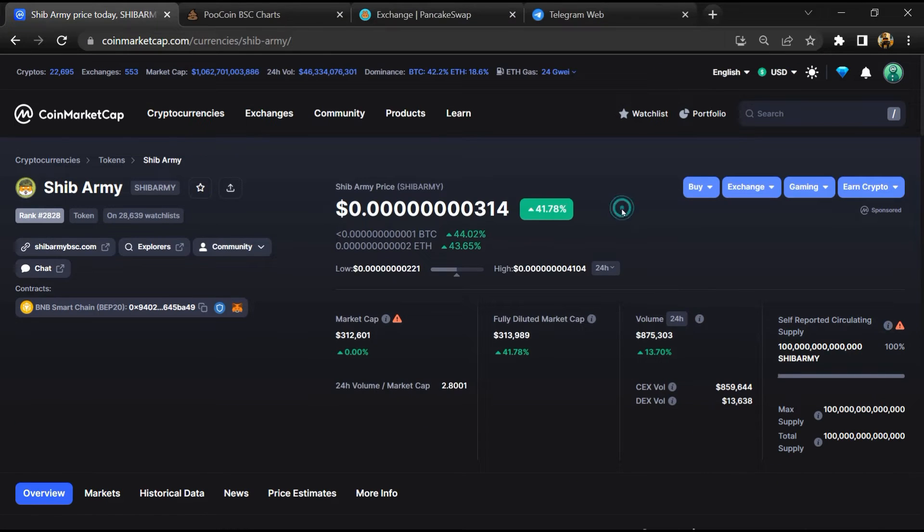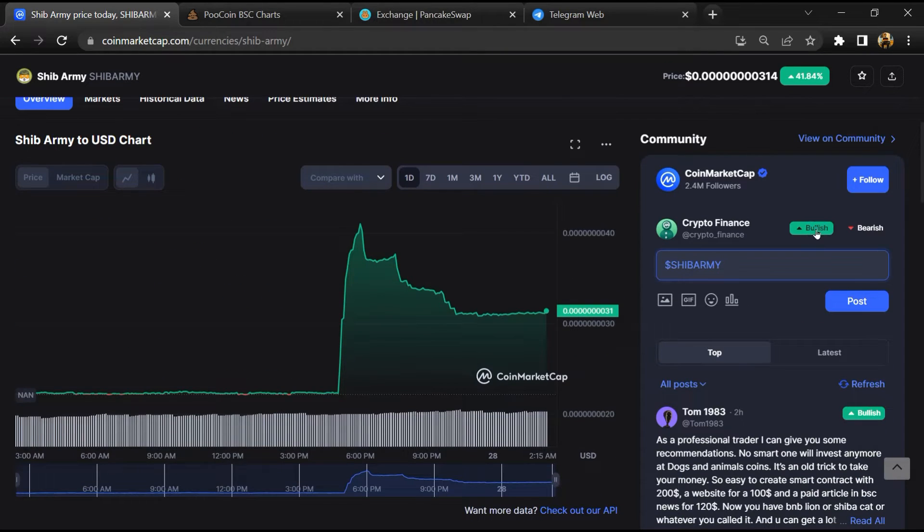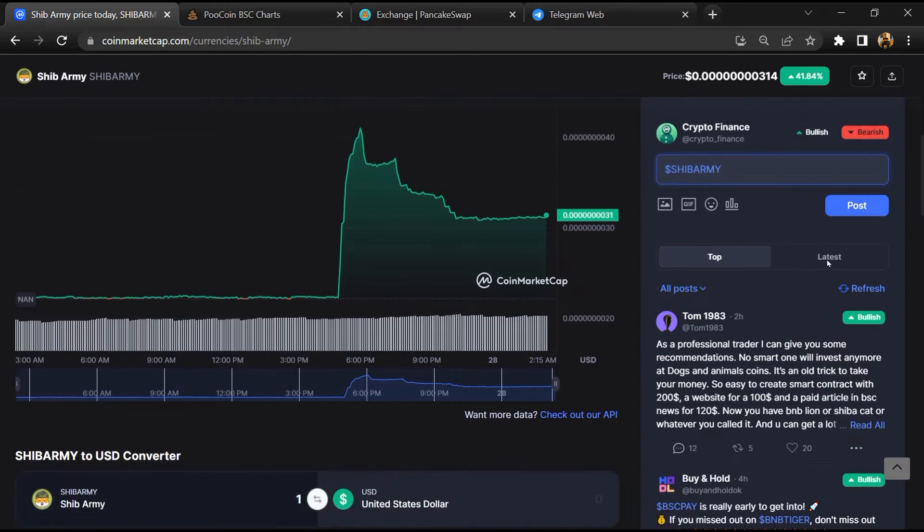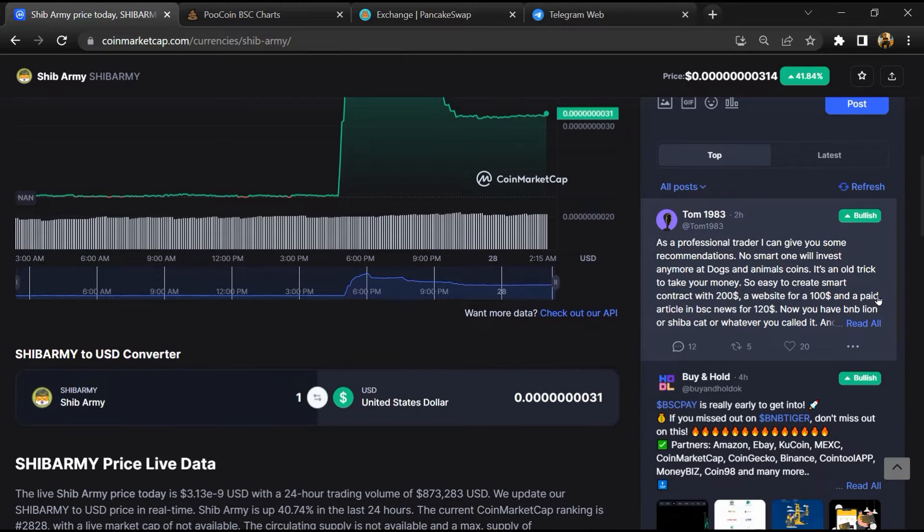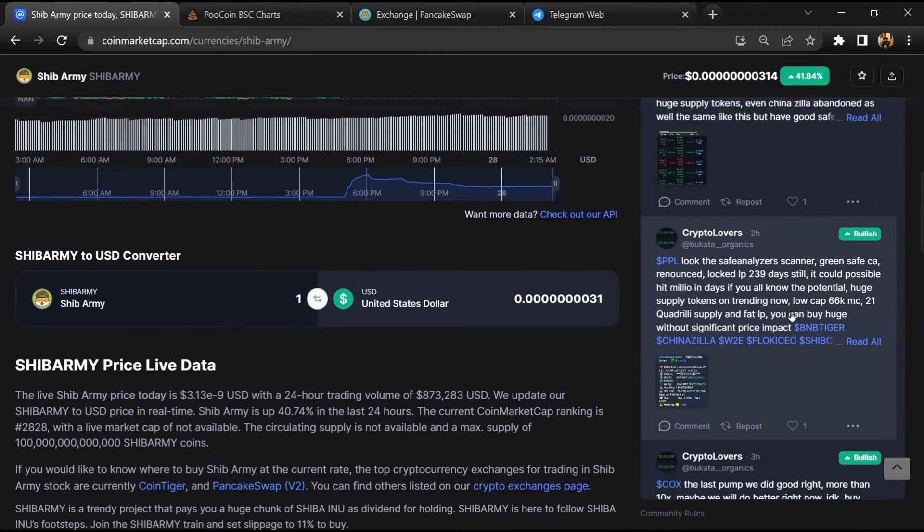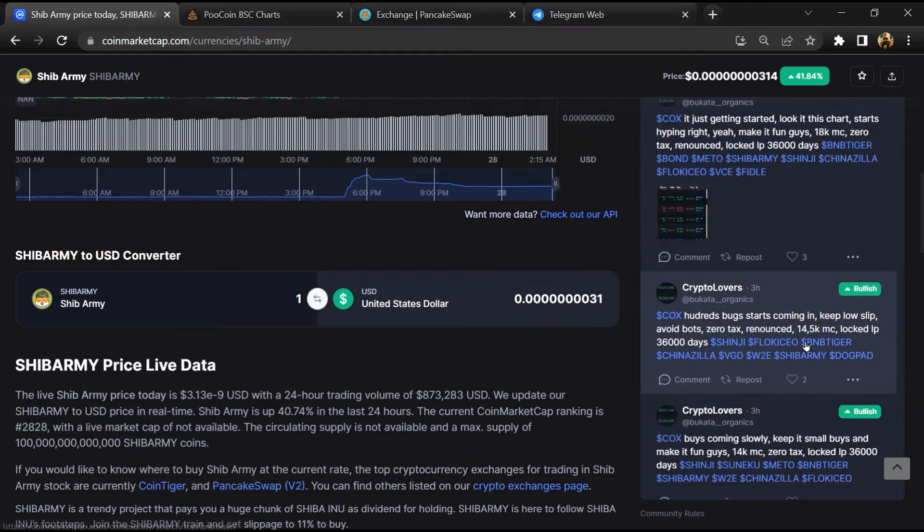After that, you will check public comments like bullish and bearish comments. Now here you will check every comment in detail.